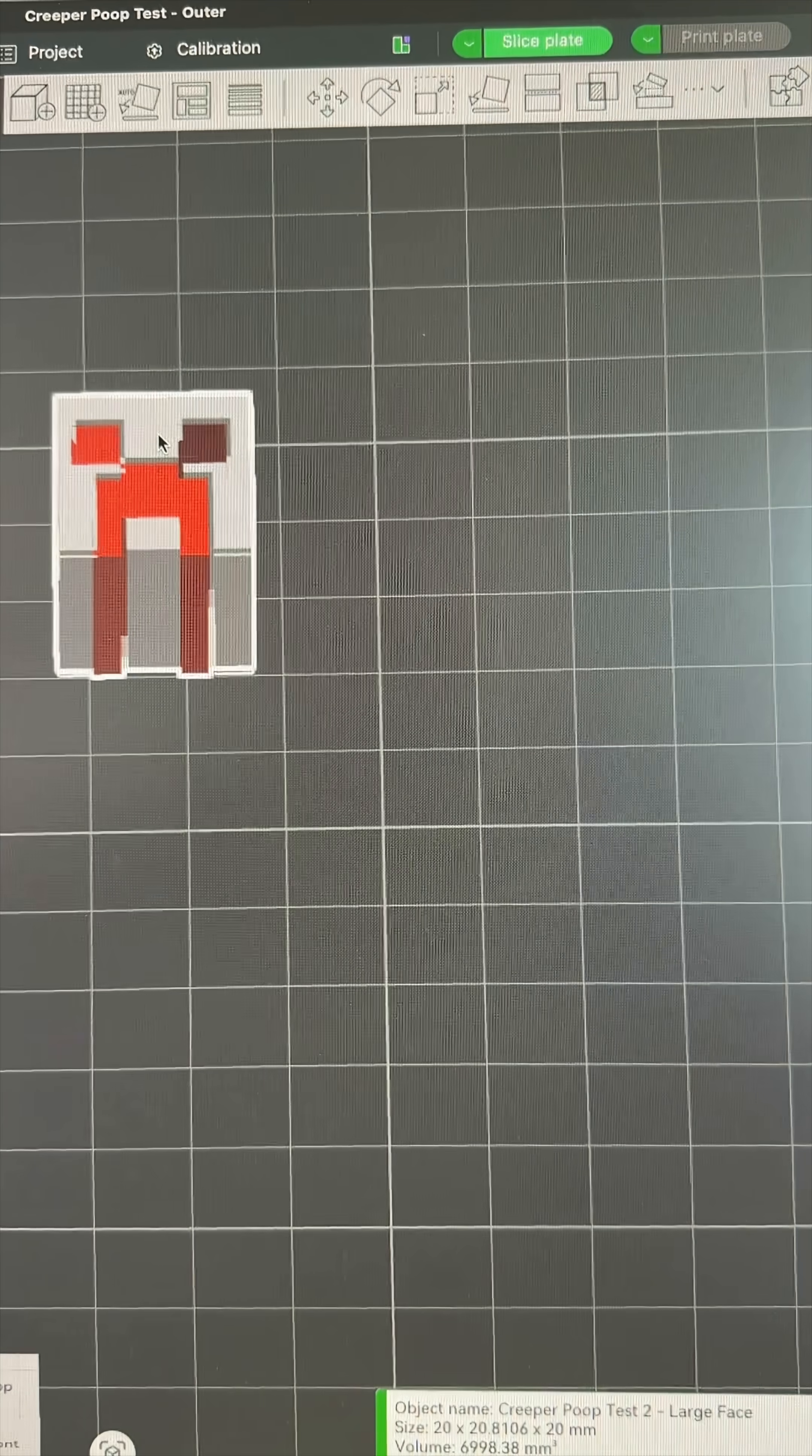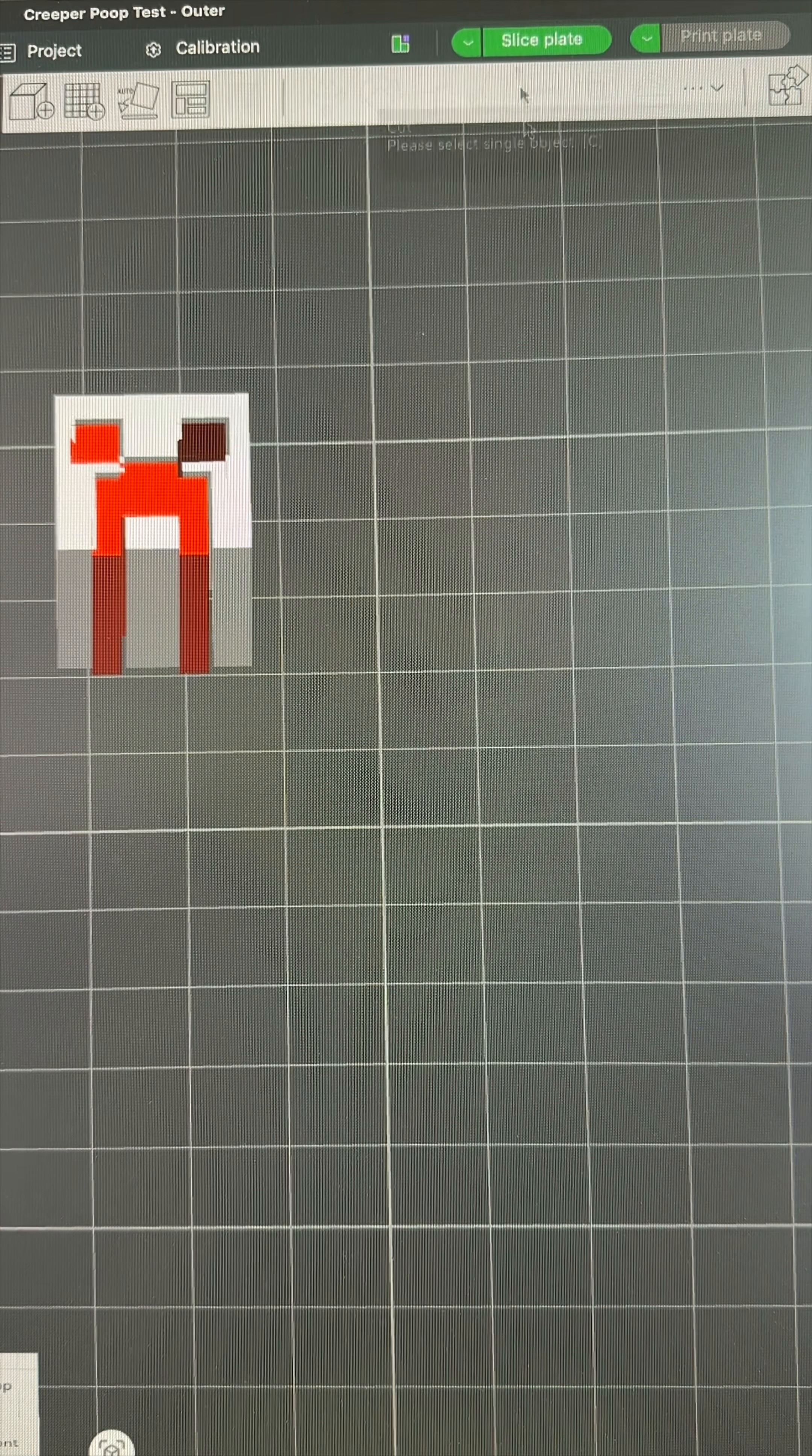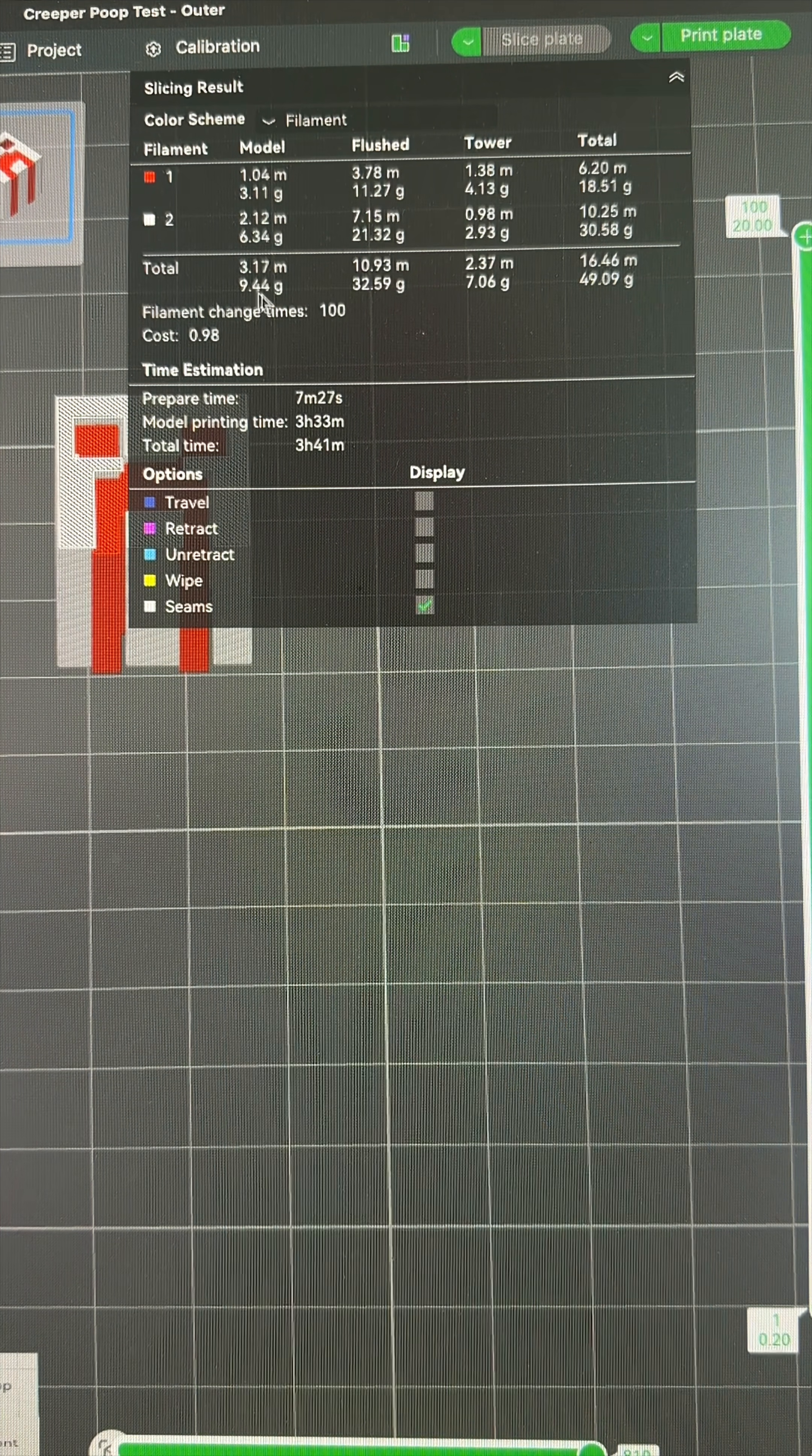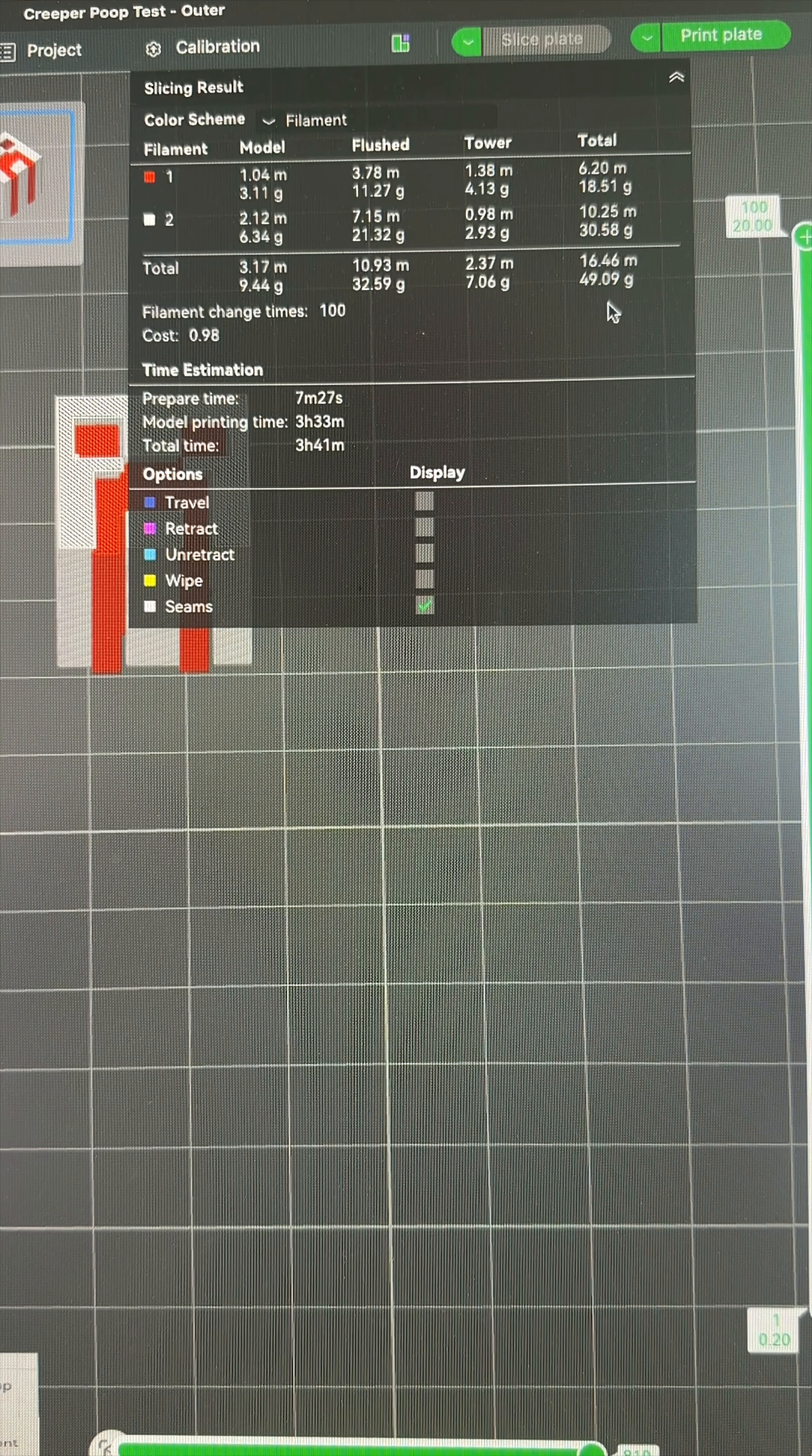So the one thing to keep in mind is this works well when the model is using more filament than it's flushing. So if you have a poorly designed model, something like this, where the model itself is about 10 grams, but we're flushing 32 and 7 with the tower, gives us a total of 49.